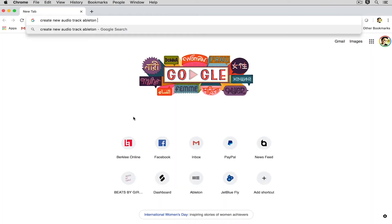Sometimes it really matters what version you're searching as well. This course is in Live 10 so I'm going to type in Live 10. If you're using a different version of the software you might want to type in Live 9, Live 8, whatever it is that you're working on.